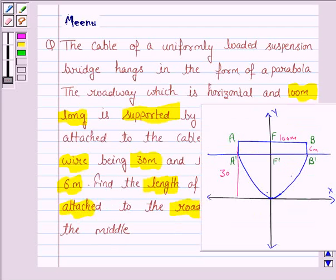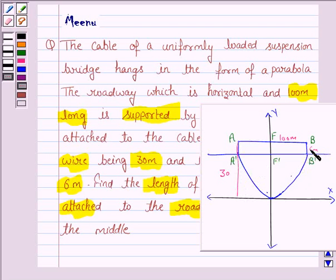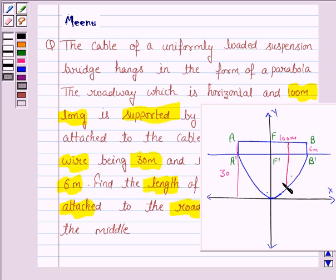So here we are given a wire hanging in the form of a parabola, and the horizontal roadway which is 100 meters long is supported by vertical wires. The longest wire has length 30 meters and the shortest has length 6 meters, and we have to find the length of the supporting wire attached to the roadway 18 meters from the middle.